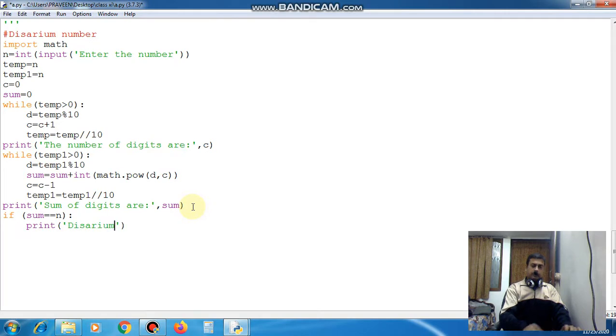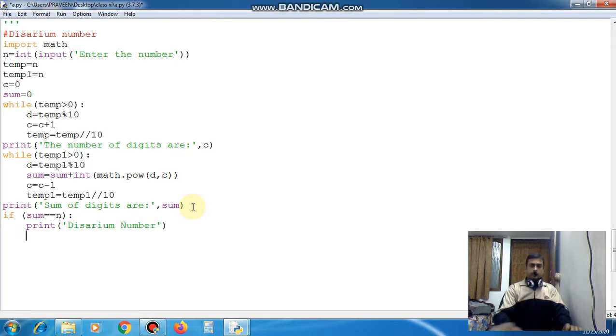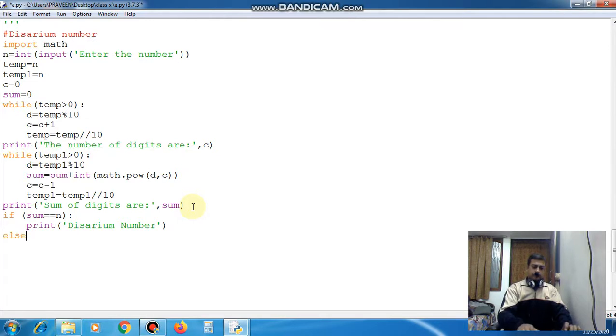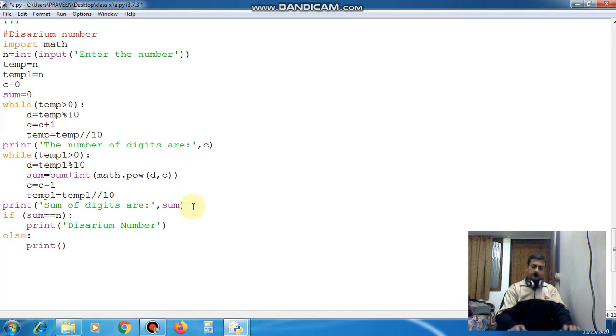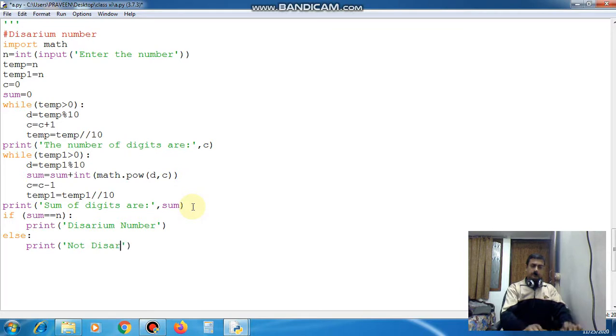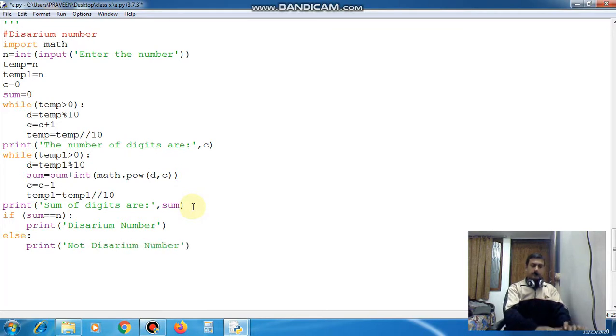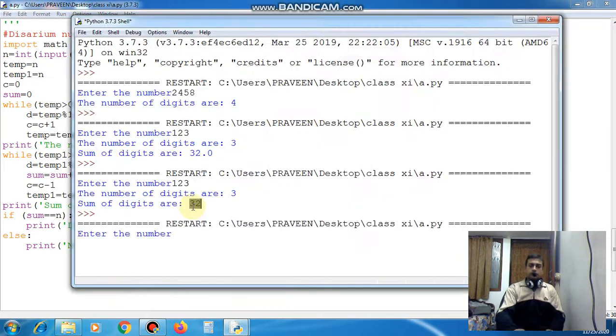diserium number else print not diserium number. Now run this code.